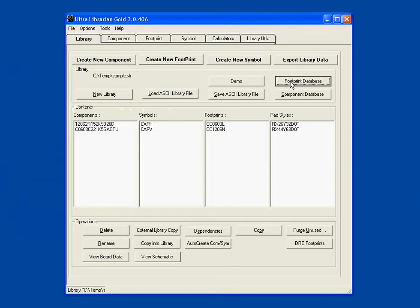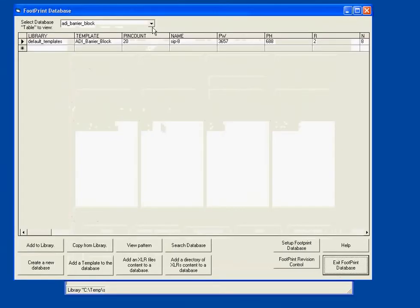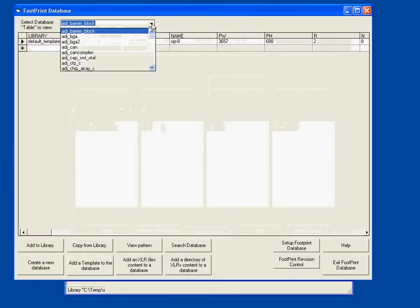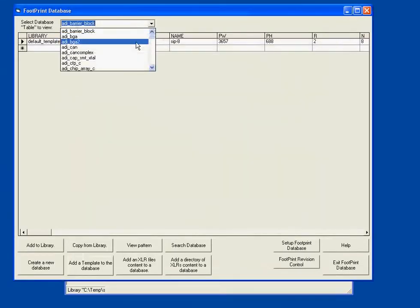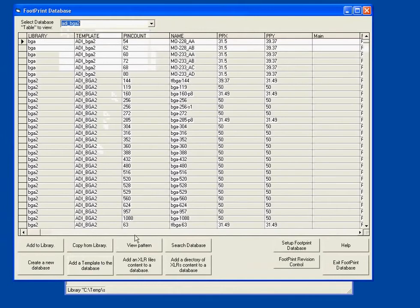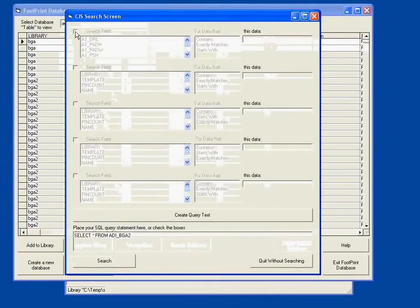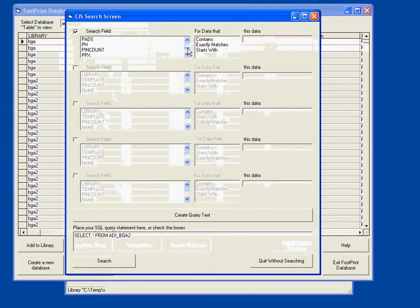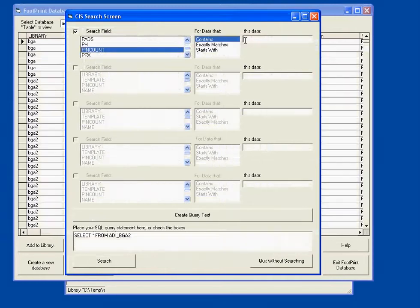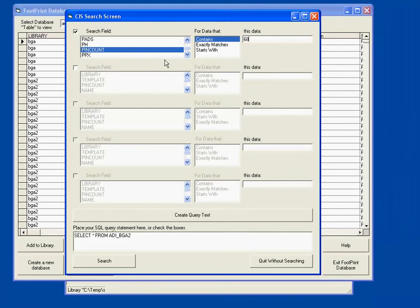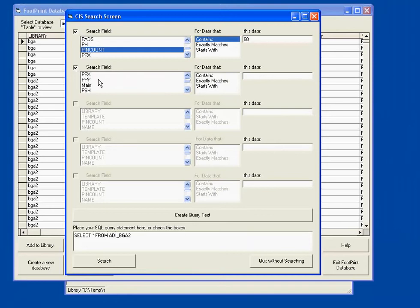I'd also like to show you the footprint database. It's very similar to the component database, except it's divided up by templates or part styles. So for instance with the BGAs, I can search and look for all of my BGAs with a pin count that contains 68 pins. And perhaps let's see if we've got one with a pin pitch that contains 100.